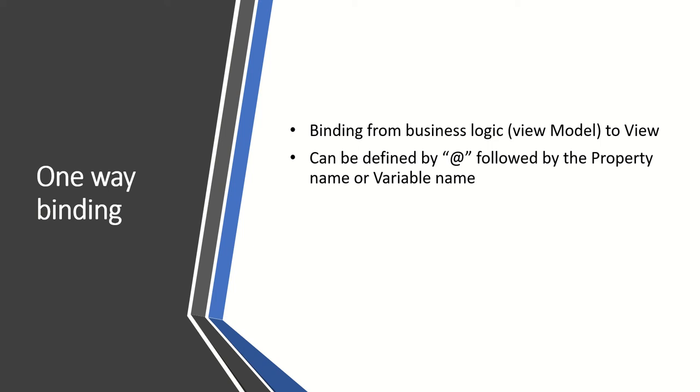In Razor views, one-way binding can be designed or defined by the @ keyword followed by the name of the property or the variable name. Let's see the demo.